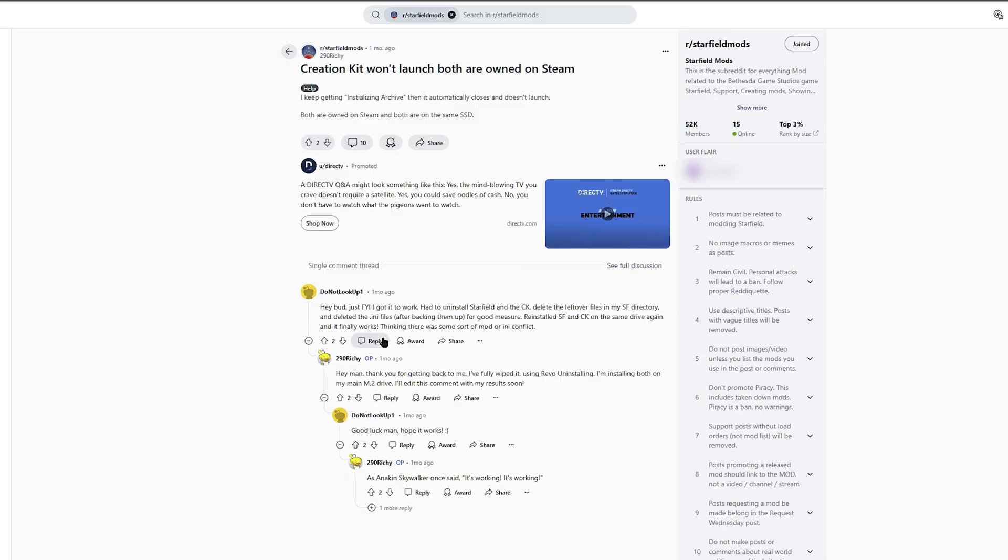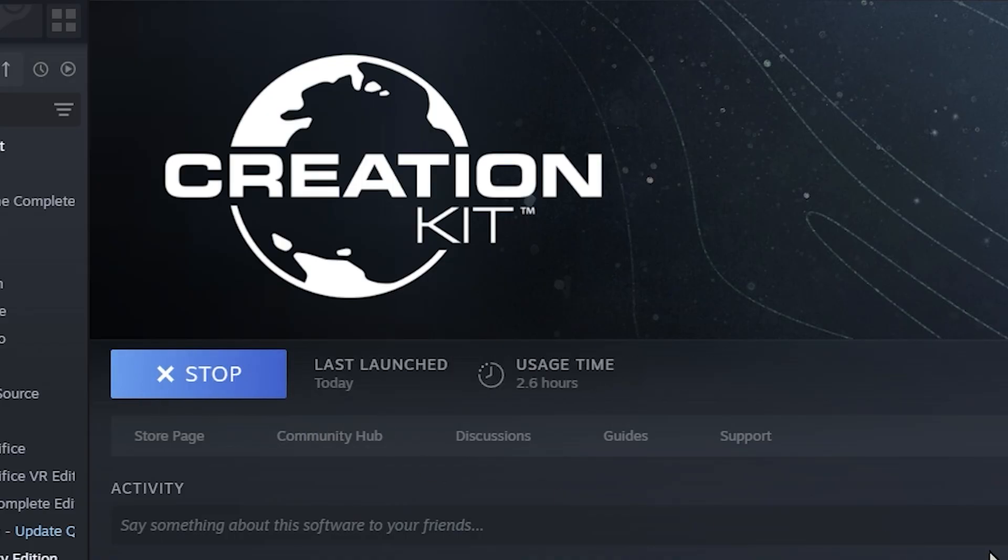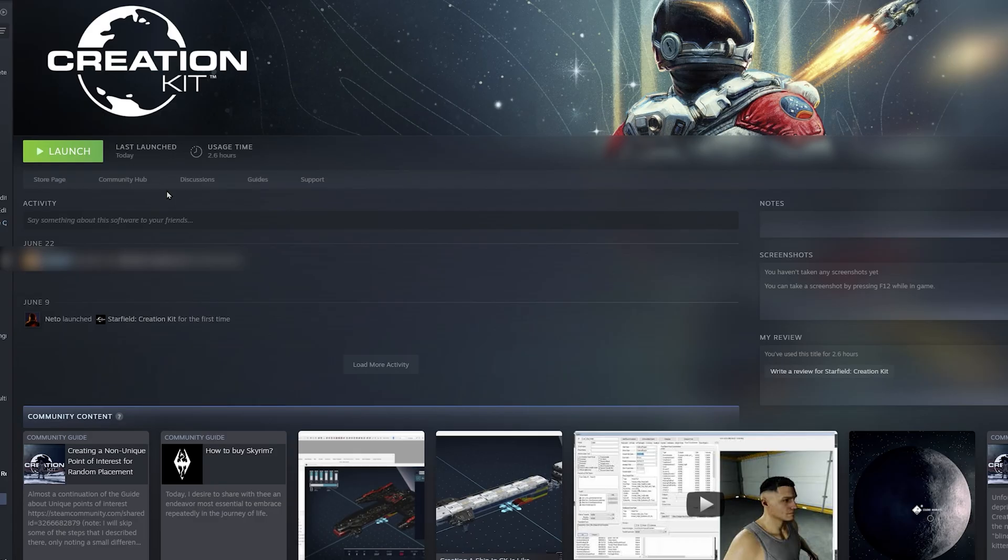Everything's installed correctly. I have 64 gigabytes of RAM. Go to launch it. It's not launching.